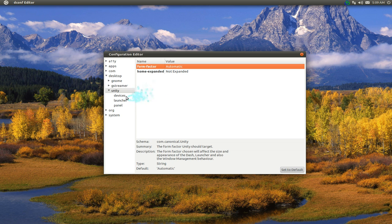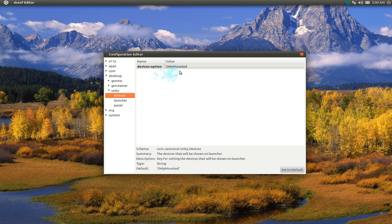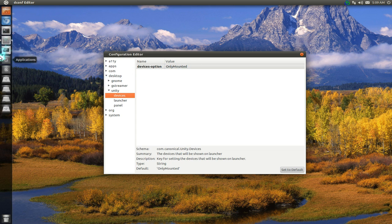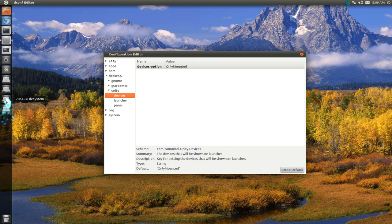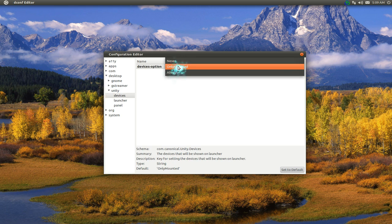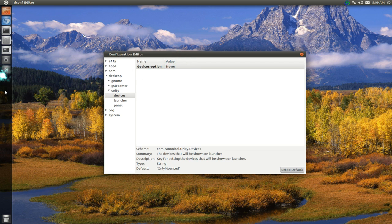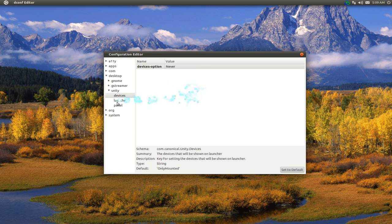The other thing you can do is in the devices. You see that it says devices option here and it says only mounted drives. Basically what that means is that you have this launcher over here and you see my mounted hard drives or USB too. If you don't want this to show up, all you got to do is just change to never and then it's gone like that.